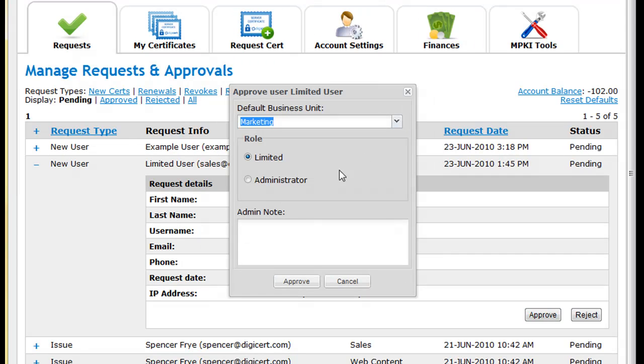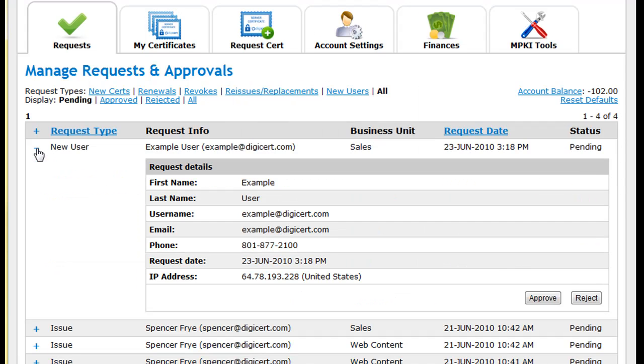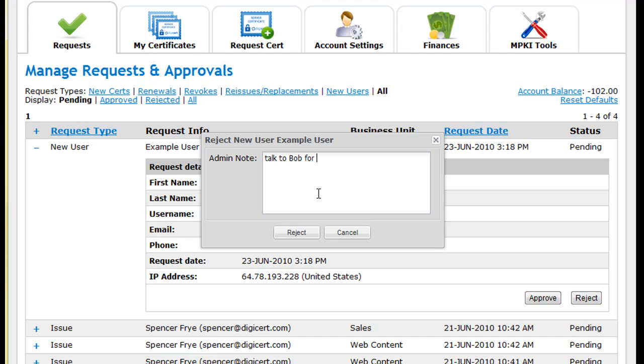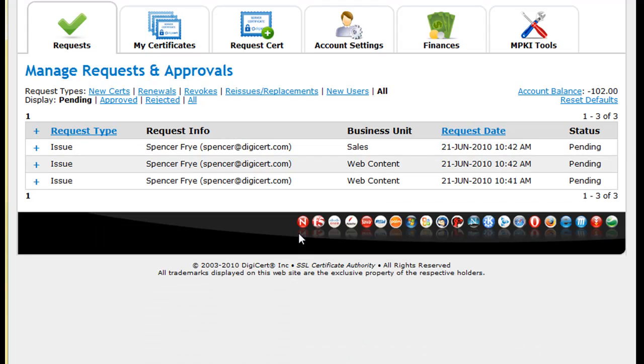Limited users can request and manage their own certificates while administrative users can request certificates and also approve new user and certificate requests. There is no limit to the number of limited or administrative users that can have access to the account and no fees for setting up new users or account admins.